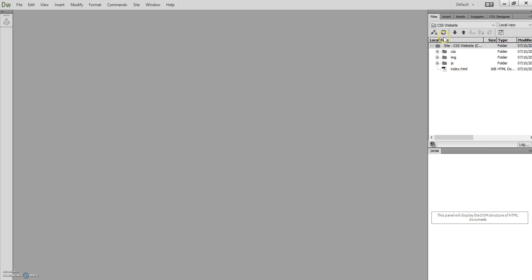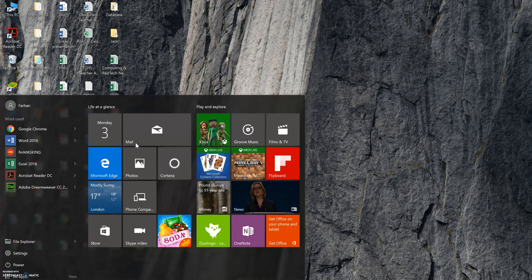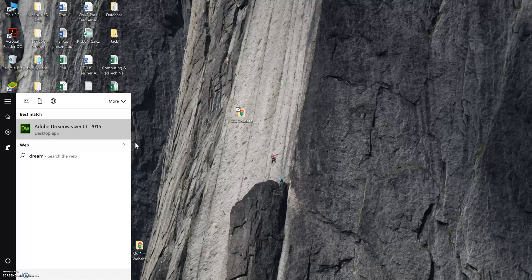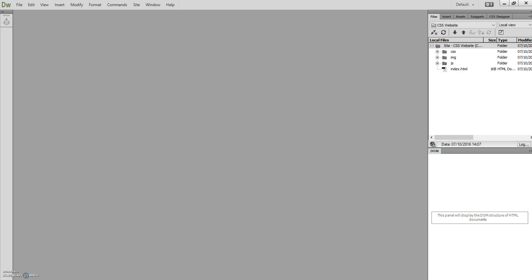Once you click Save, you'll notice your folder arrangement has now appeared on the right-hand side. As long as you're using the same computer and no one else uses the software for their work, if you close it and open Dreamweaver again, that site should already be there for you to continue from. So you don't need to keep creating a new site every time — as long as you use the same computer continuously, that shouldn't be a problem.